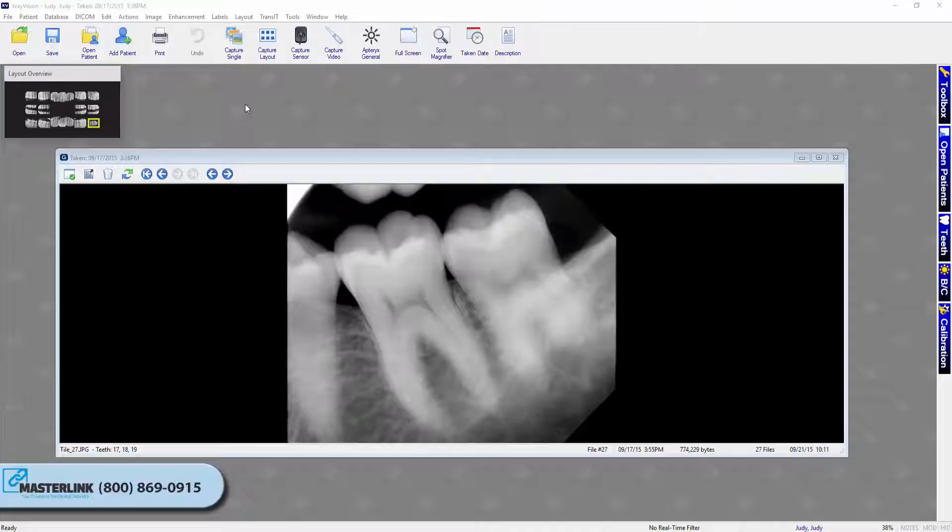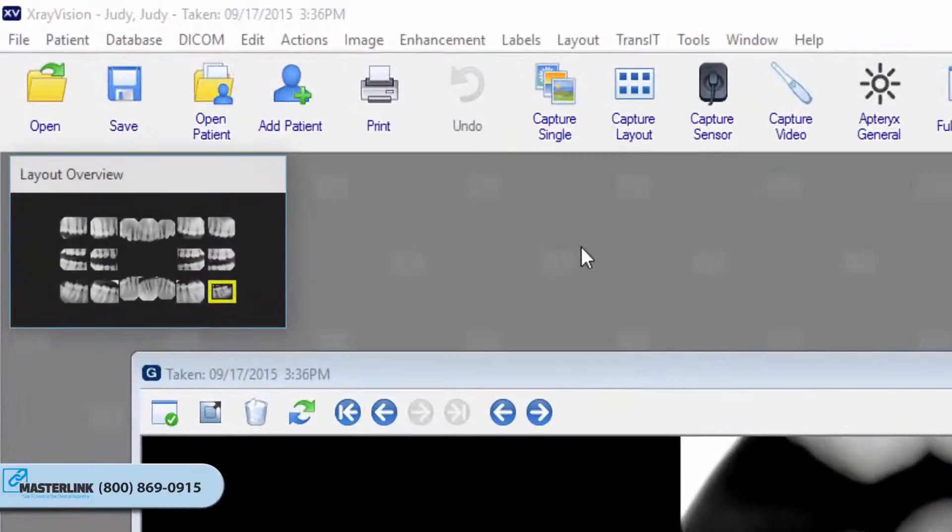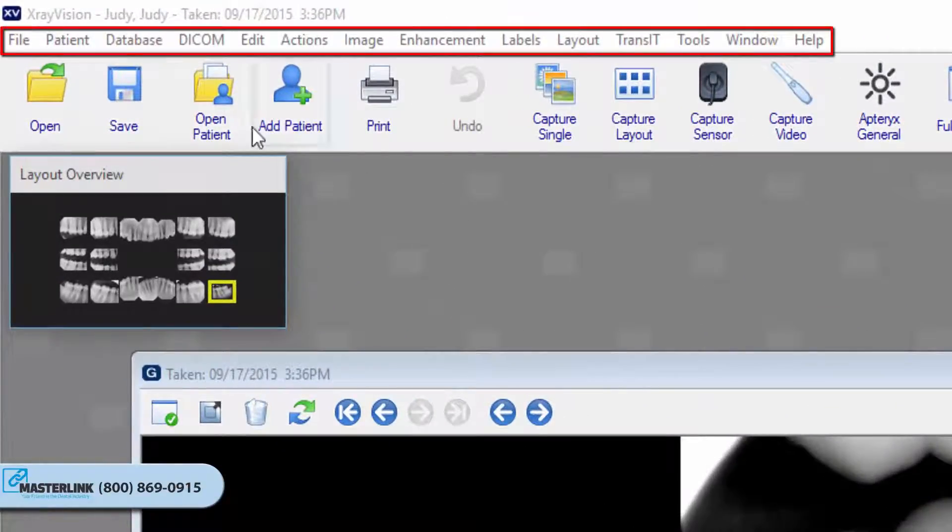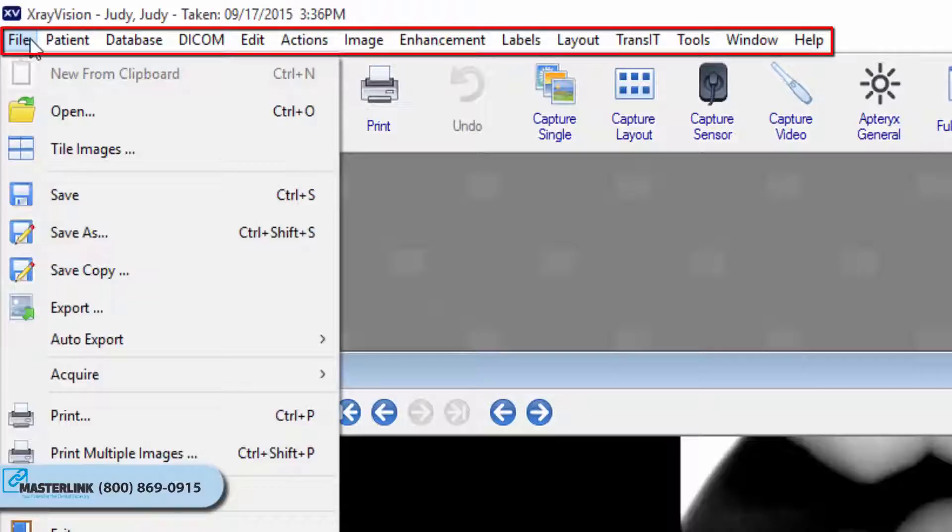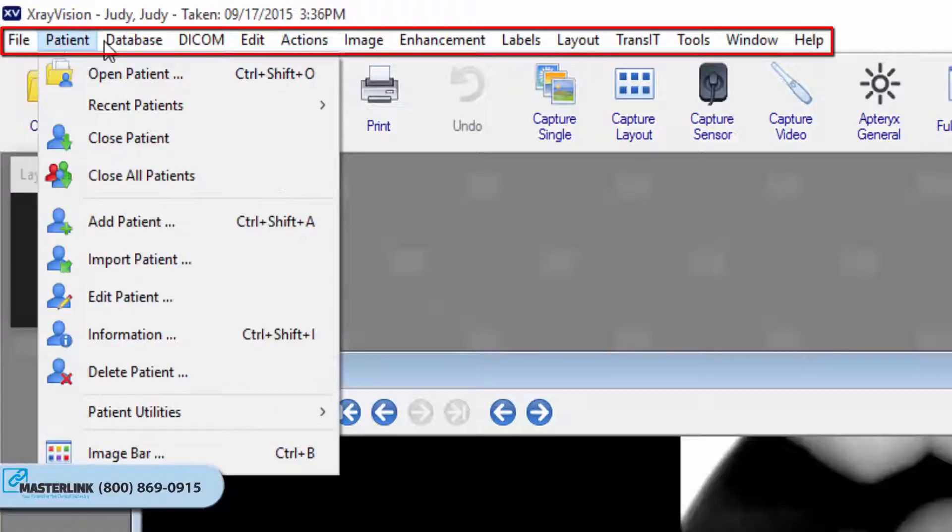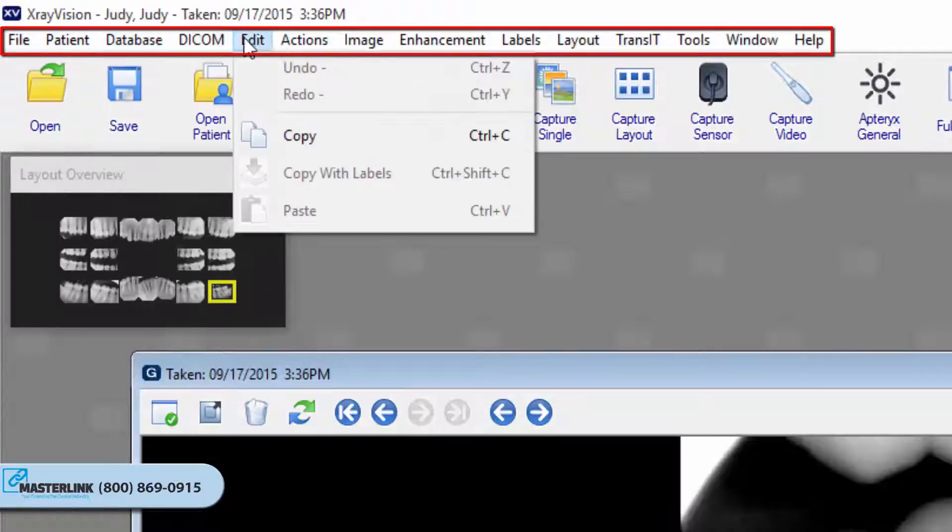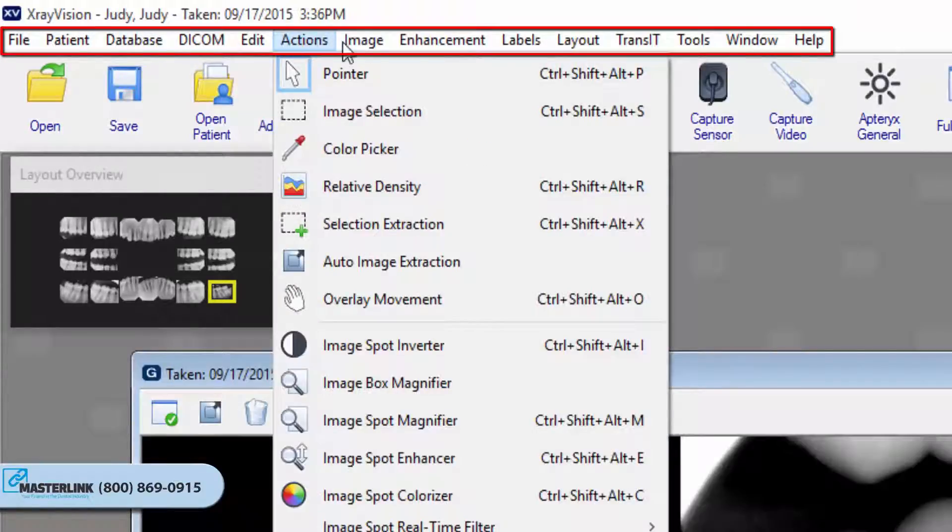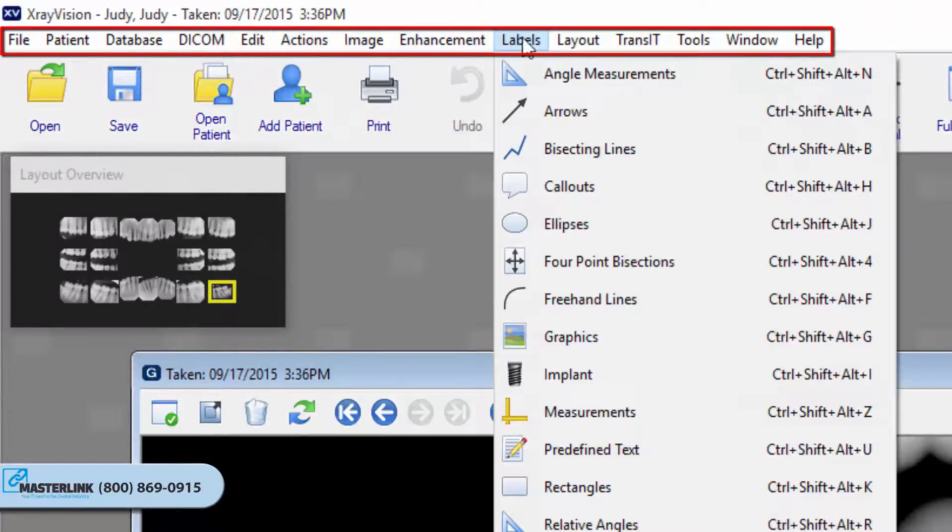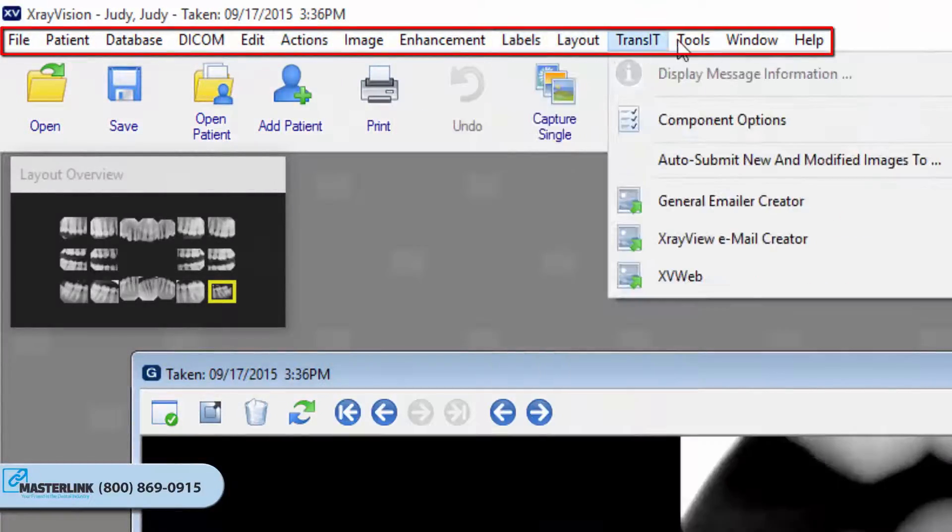Let's highlight some of the important areas you will be using on a day-to-day basis. This is your main menu here. This is the main navigation menu for everything you can do inside of X-Ray Vision.